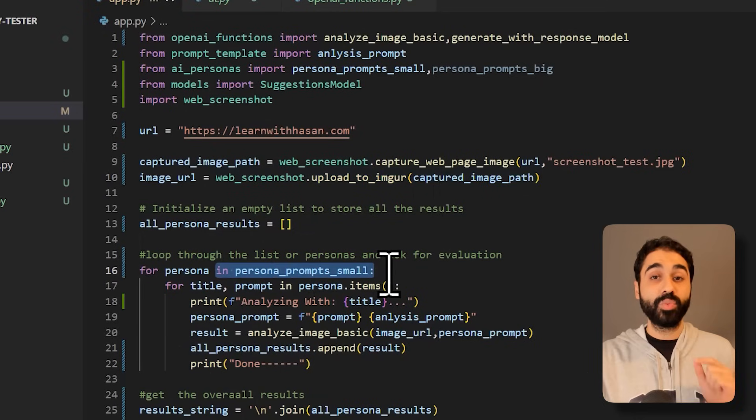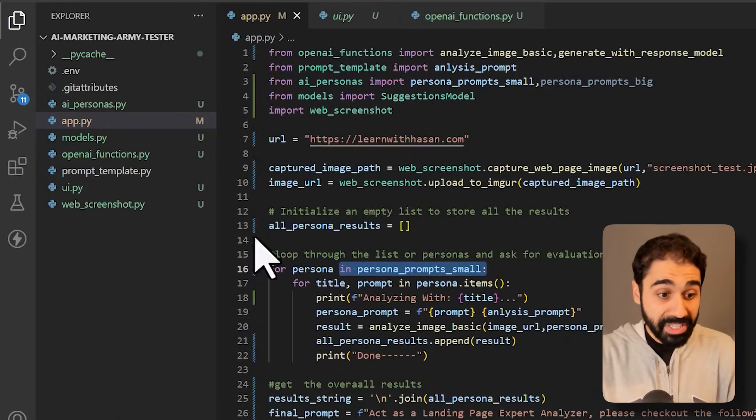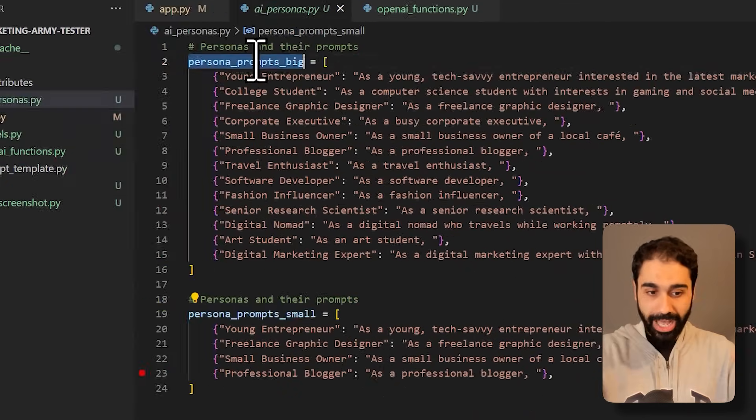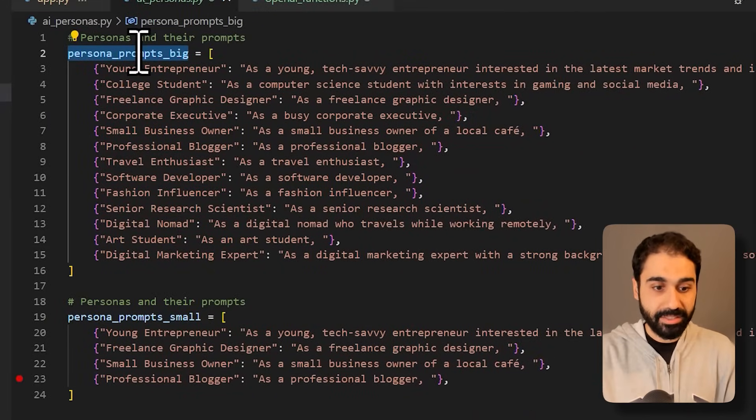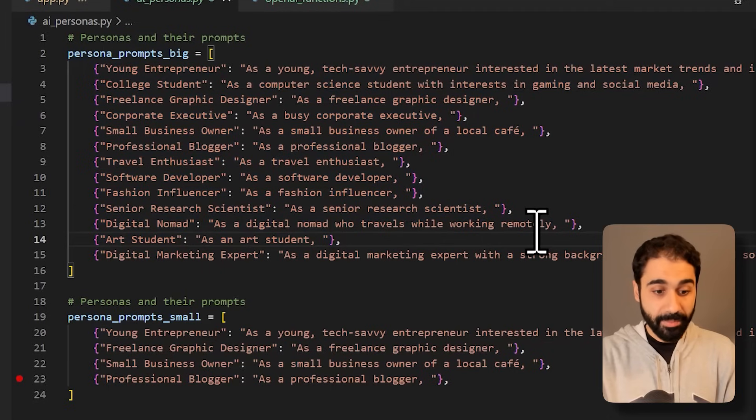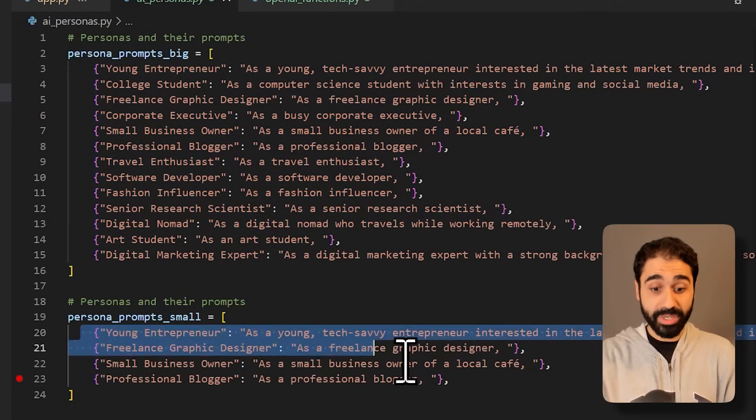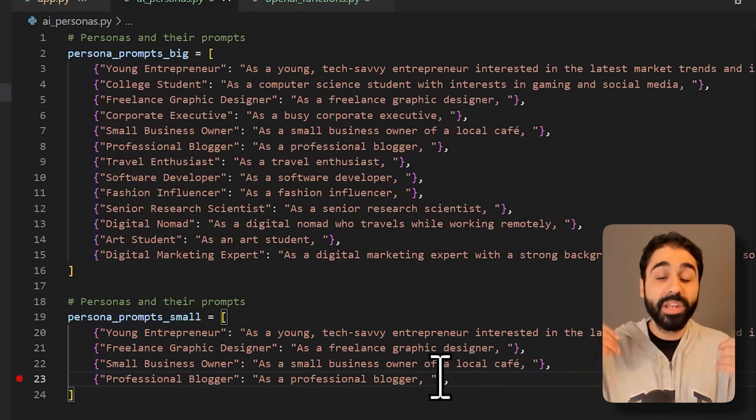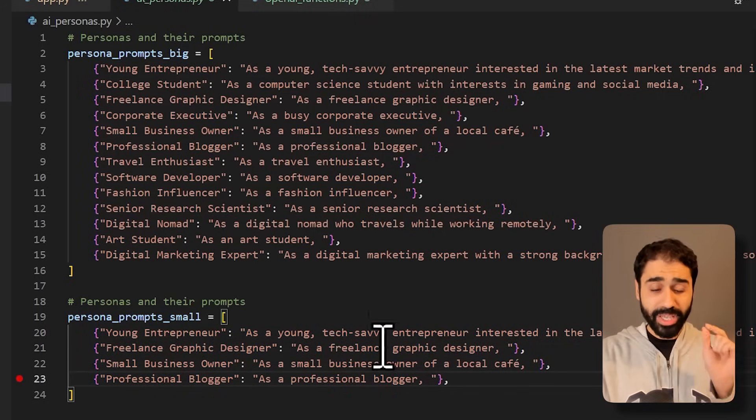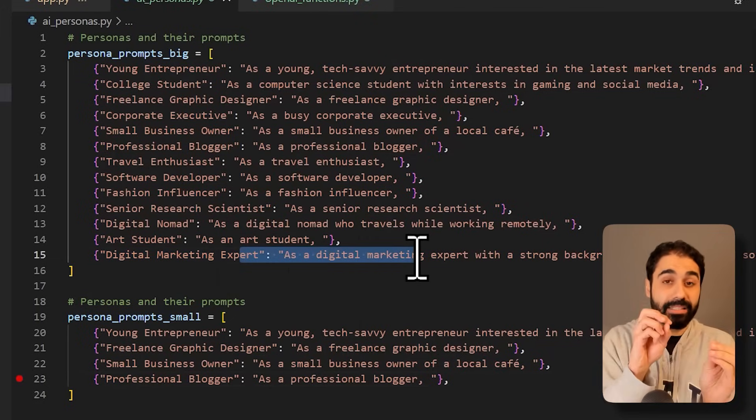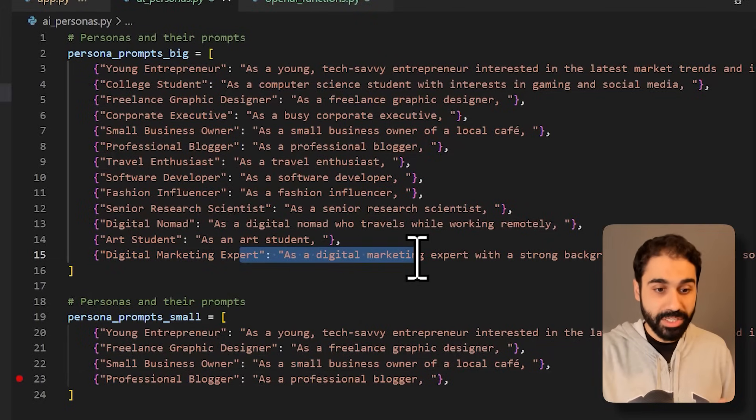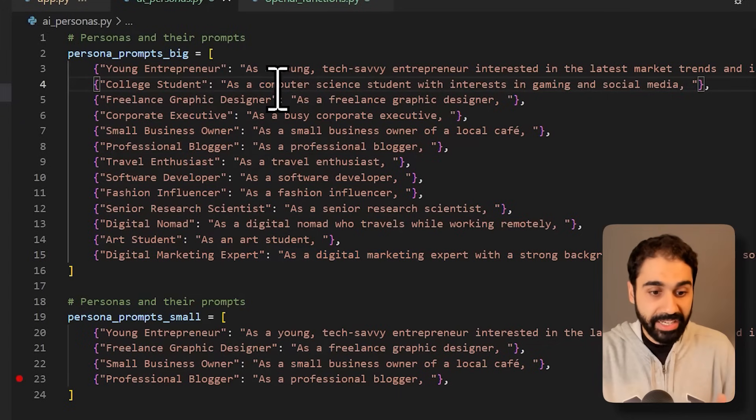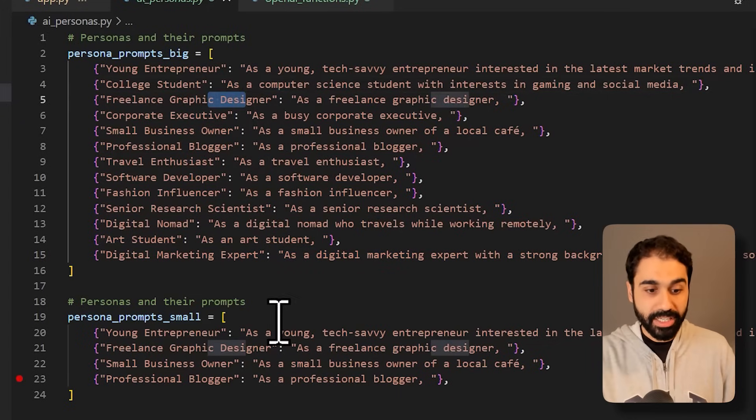If you open here AI personas, you will see I have a list of, I called it big list, we have around 19 maybe personas, and here we have four personas. You can define as much as you want, maybe 100 if you want. So you can think about each as an AI assistant coming from a different background. So this is a young entrepreneur, this is a college student, there's a freelance graphic designer and so on. So I create this small list for testing purposes.